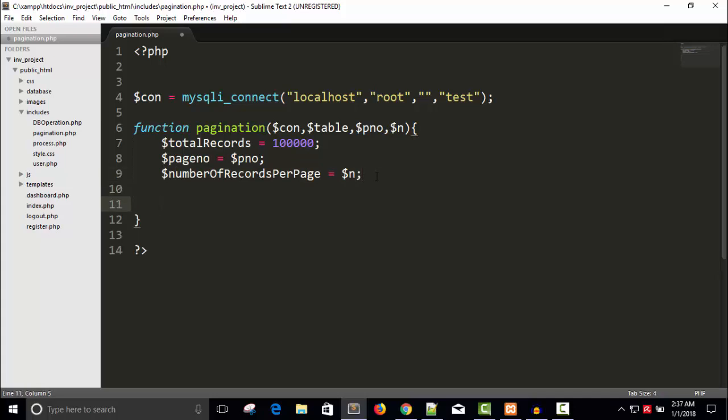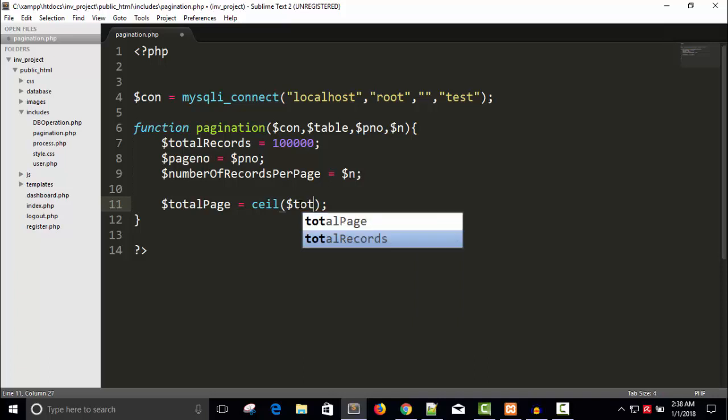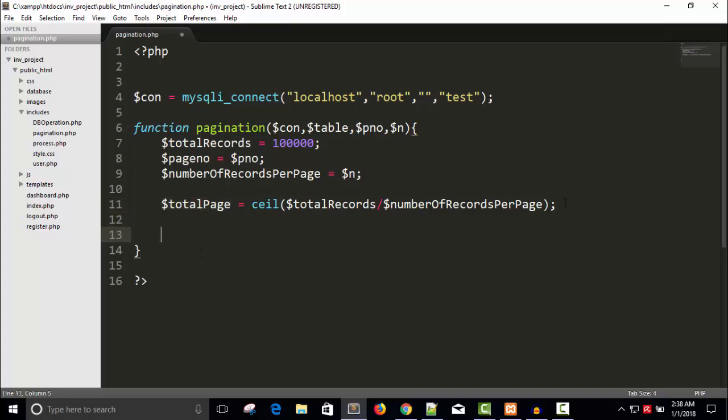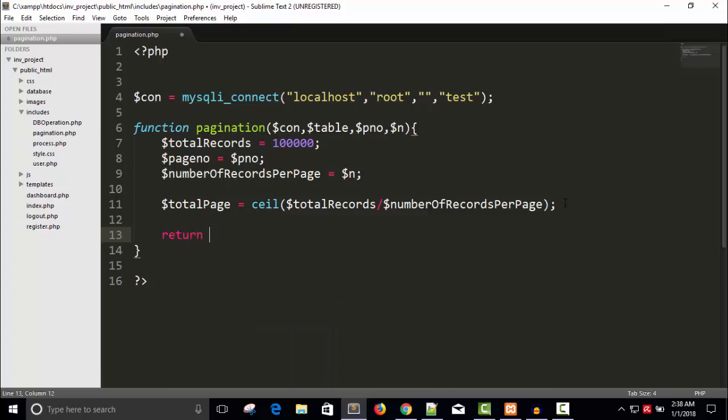So now we have total records. First of all, we need to find out how many pages for one lakh records. It depends upon the number of records per page. If you want to display ten records per page, then divide your total records by number of records per page, then you will get the number of pages. In this case, if I divide one lakh by ten, we will get 10,000 pages. Total pages equals to, I will use a function called ceil to round off the value to higher value. So now we will have 10,000 pages and you can return this total page.